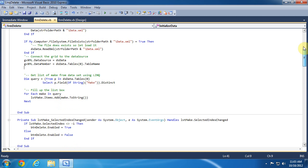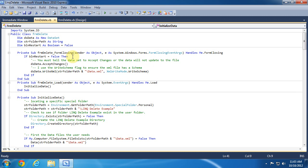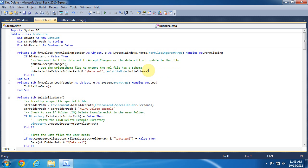Finally, we will look at how the data is saved in the form closing event. Each time the form closes it will accept any changes to the XML document so that the next time we open the program the data will still have any changes that we have made to it. We then tell the dataset to write the XML file using the write schema flag.